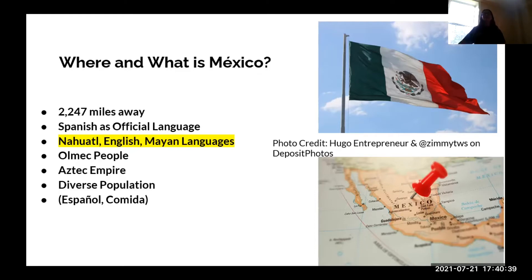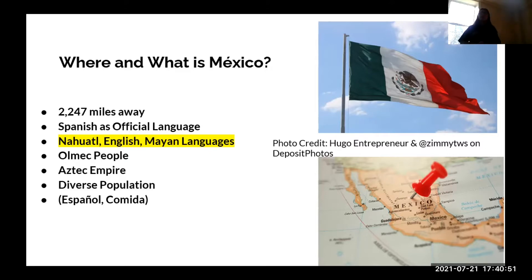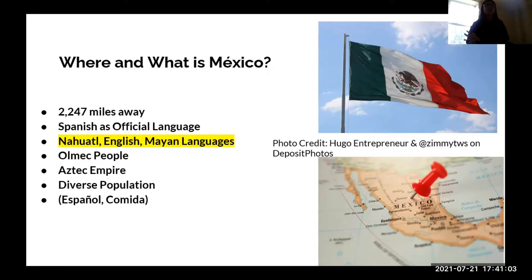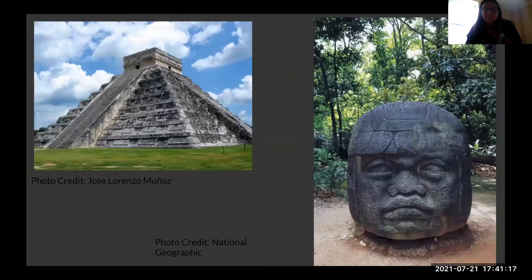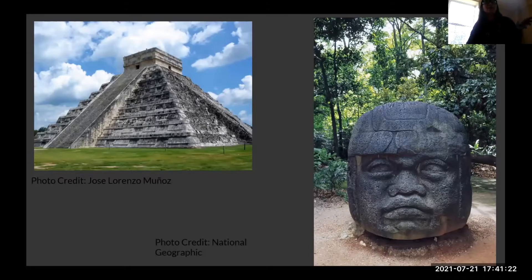One misconception we'll address today is that Mexico has a pretty diverse population — not everyone may look like me. Spain came and colonized the Aztec Empire, so there are people with Spanish roots, indigenous roots, and Afro-indigenous roots. It is a very diverse population. Since we're learning about food, I'm going to use the word 'comida' — 'español' is Spanish, and 'comida' is food.